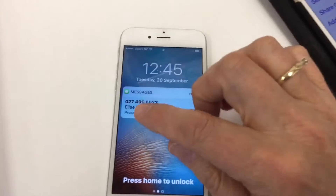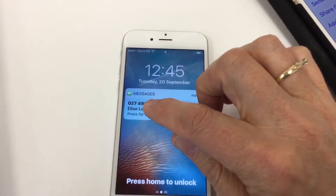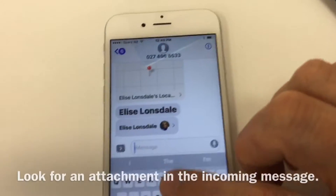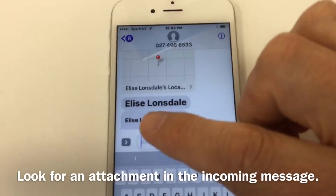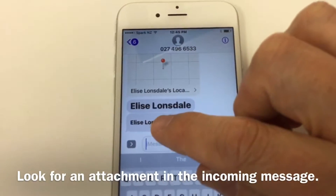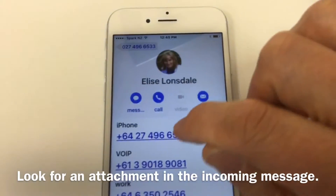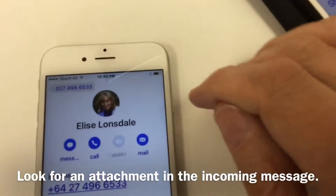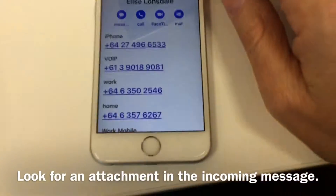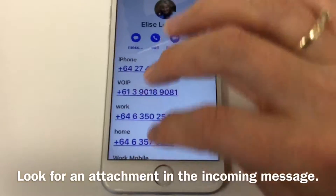A new message from this particular phone number, which is me. I've clicked on my name which came as an attachment in the incoming message, and now it should be added to Palmy01's address book.